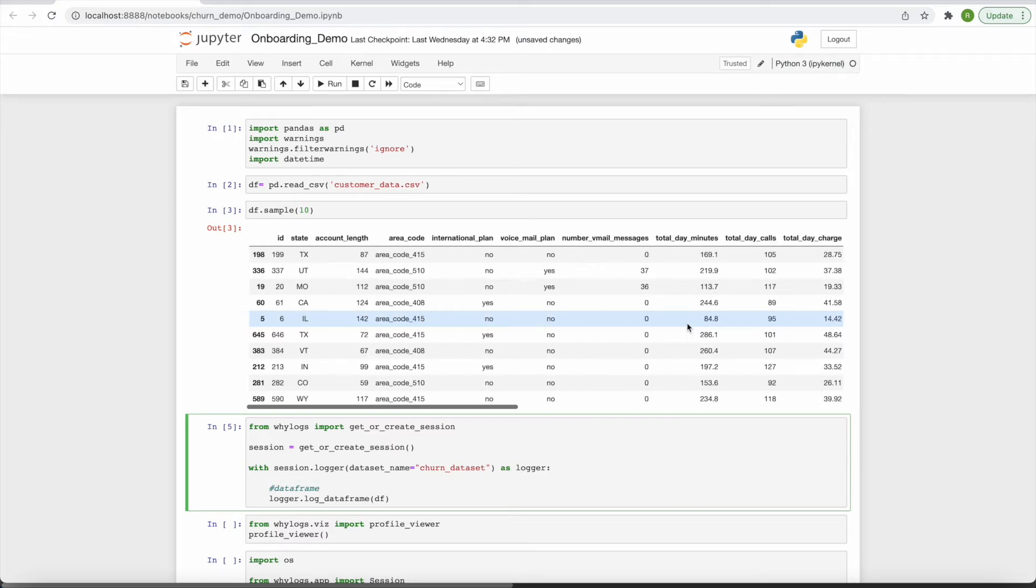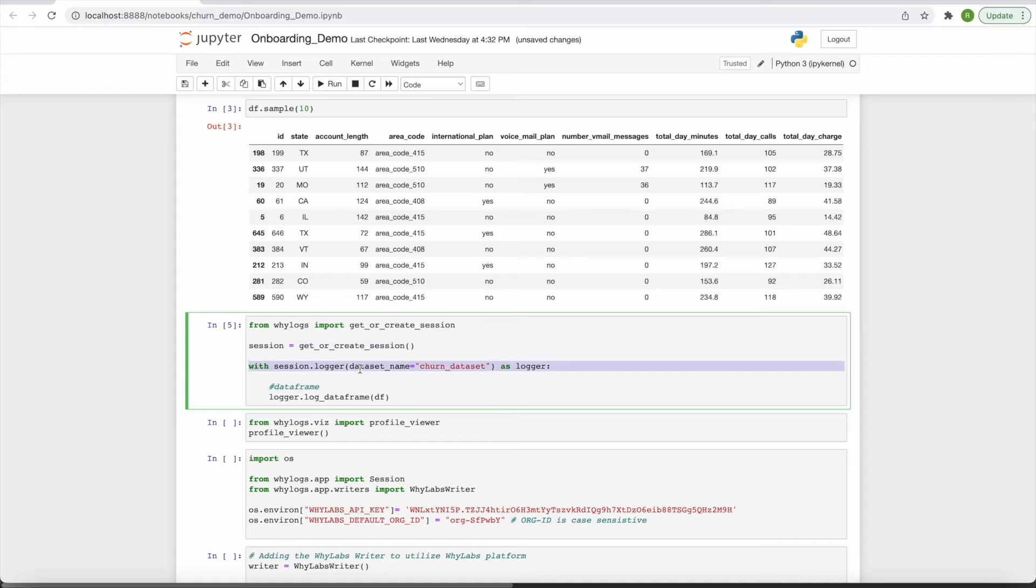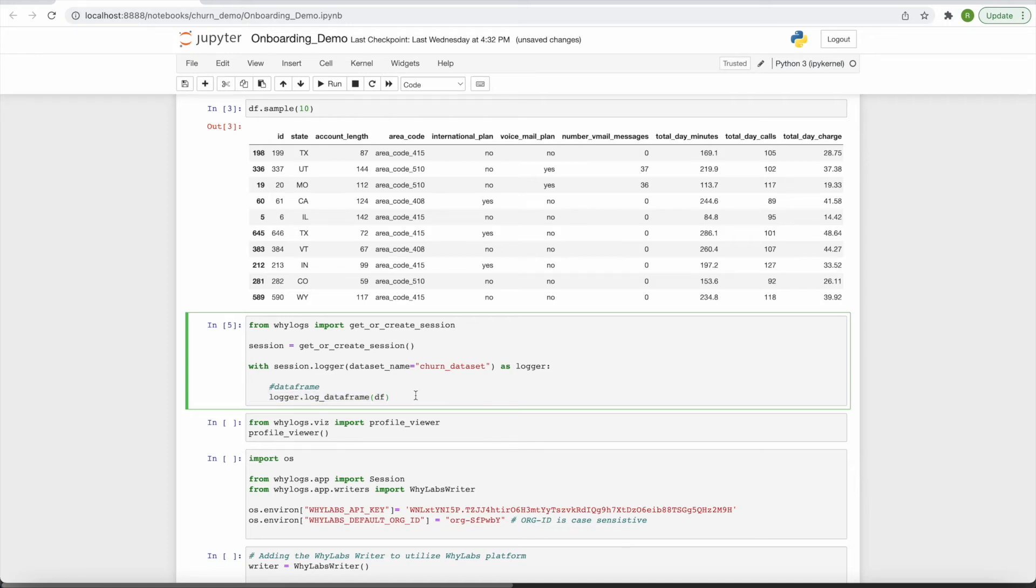Profiling a dataset is as simple as opening a session, creating an instance of a logger, and providing your dataset to the LogDataFrame method. This method is specific to Pandas dataframes, but other methods exist for images, text, and more.